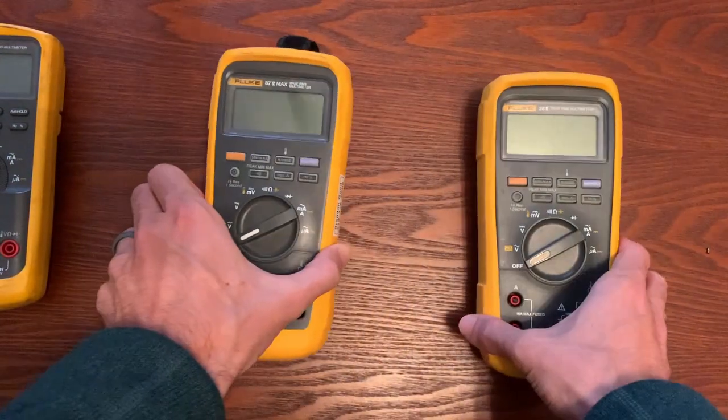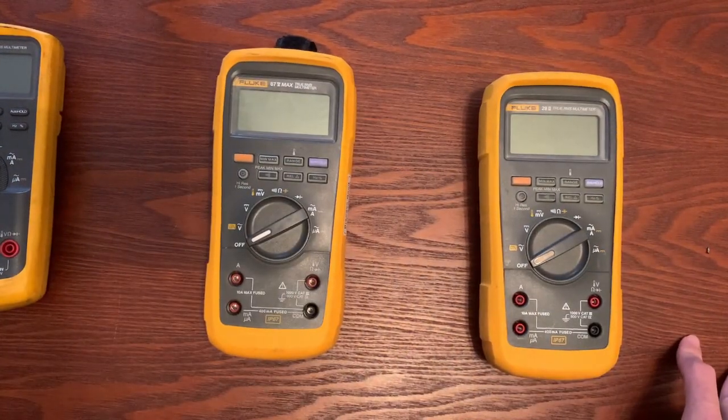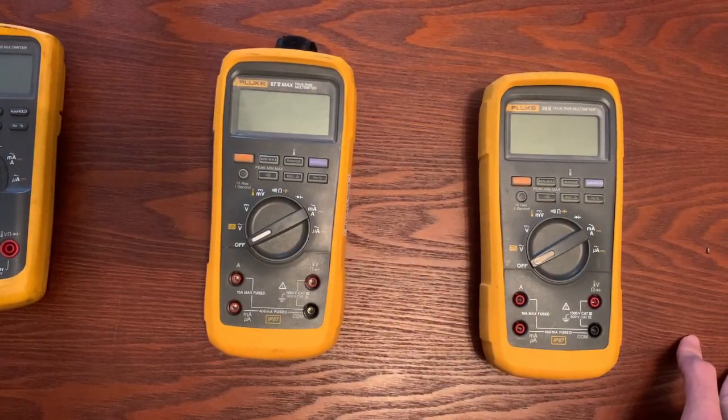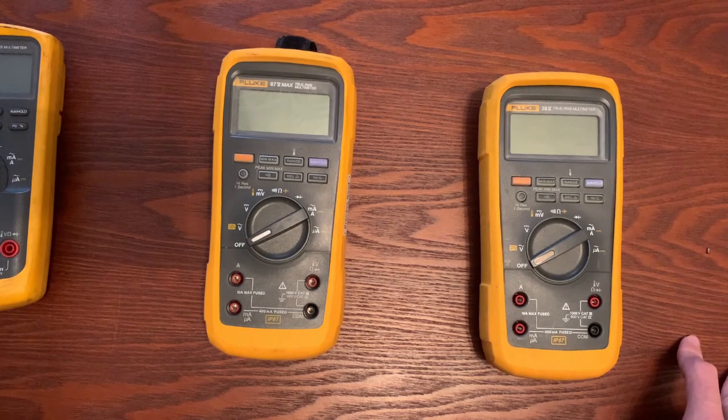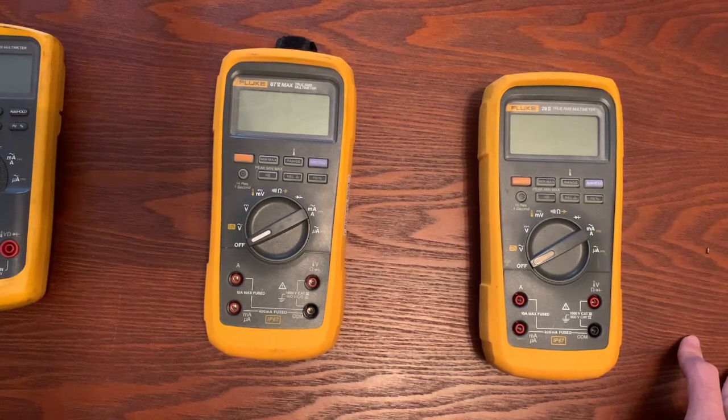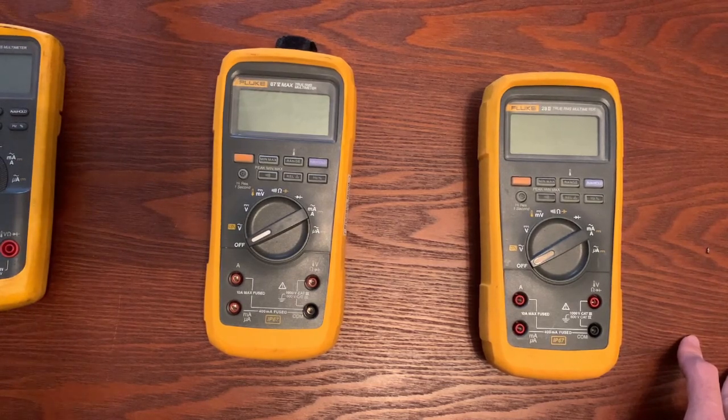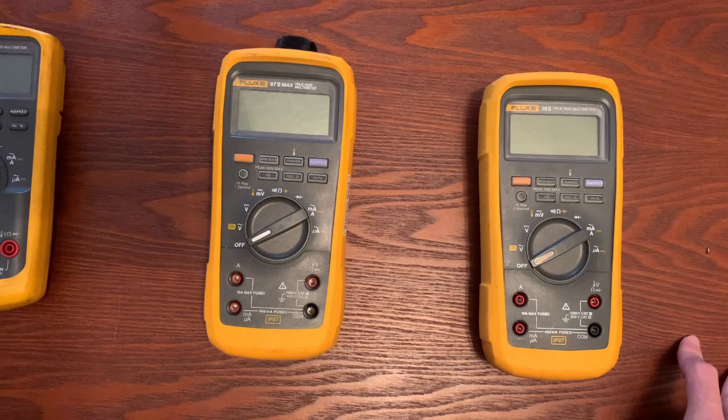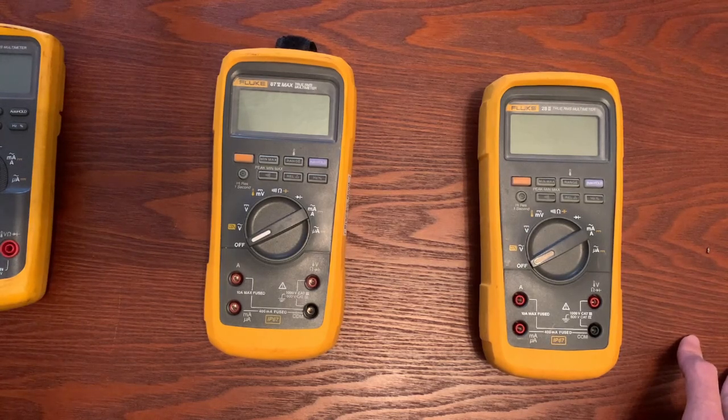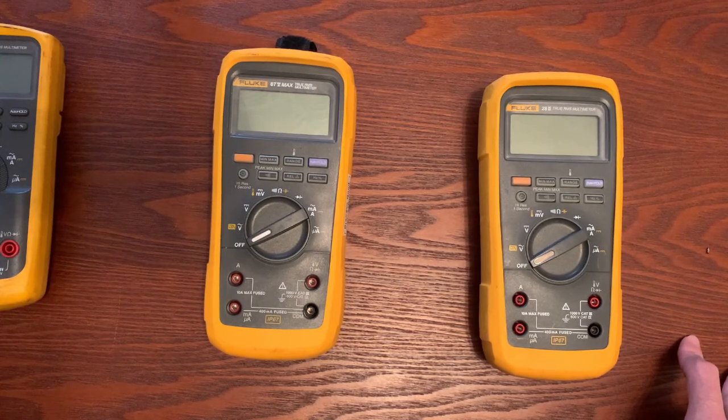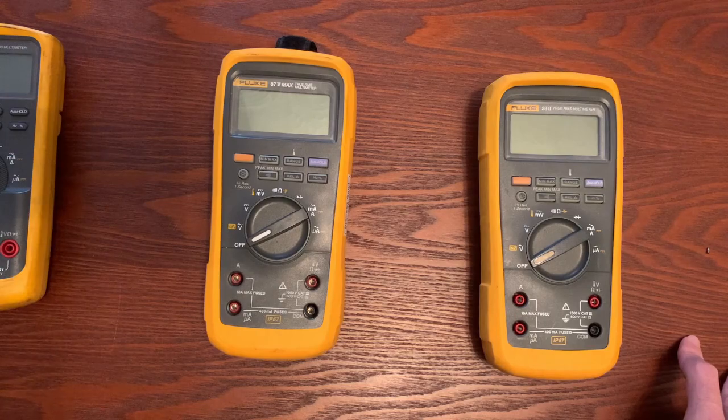I hope that helps. Now you should hopefully know the difference between the 87.5, the 87.5 Max, and the 28.2. Thanks, and leave comments below if you have any other questions or you want any other comparison videos. Happy to do those for you guys. Thanks and take care.